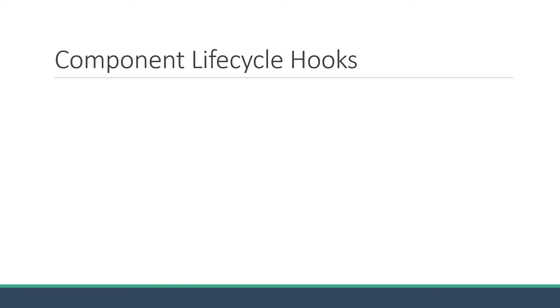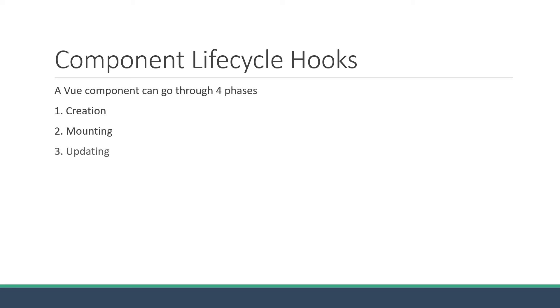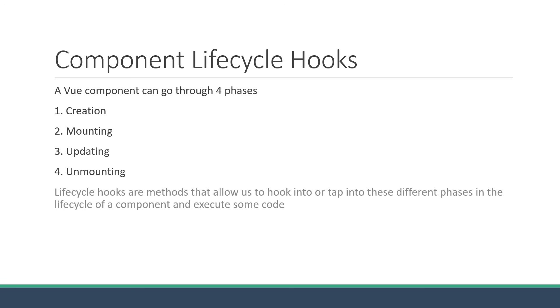A Vue component can go through four phases: creation, mounting, updating, and unmounting. Lifecycle hooks are methods that allow us to hook into or tap into these different phases in the lifecycle of a component and execute some code.